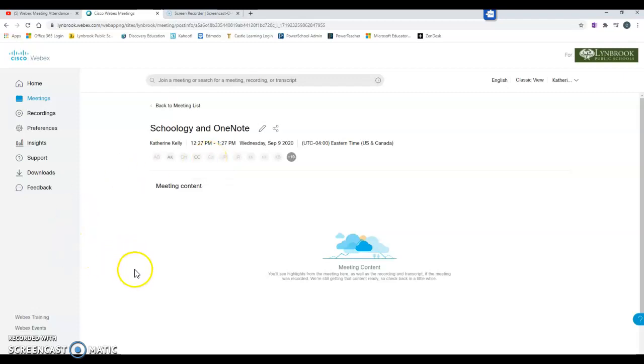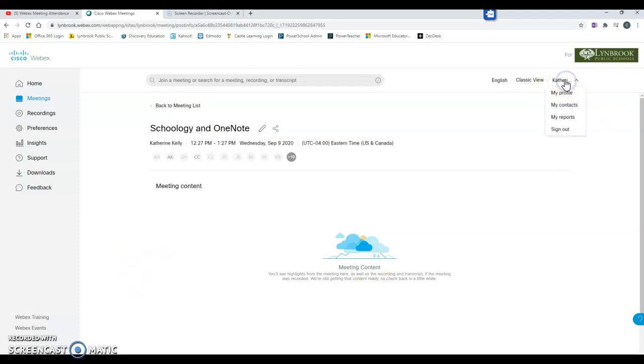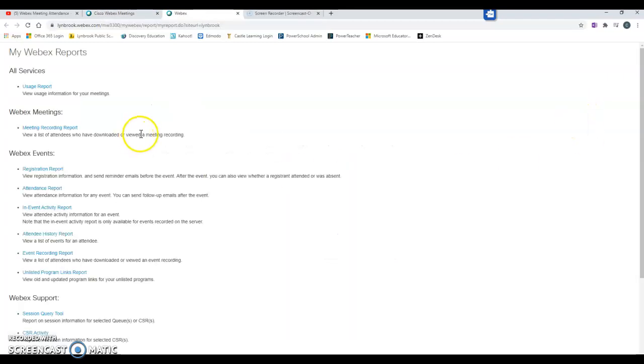A second way that you can check on your meeting attendance, and it will provide a more detailed list, is for you to click on your username in the top right bar and then click on the option for my reports.